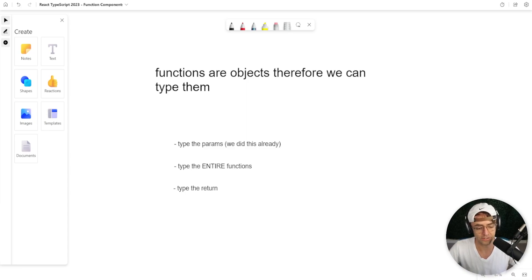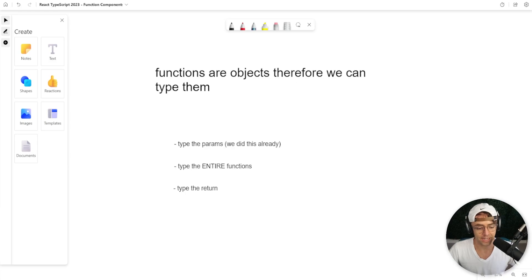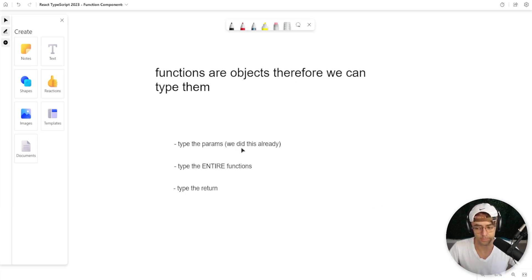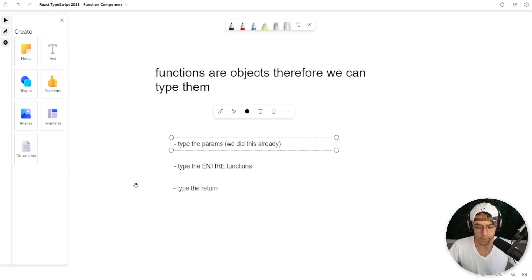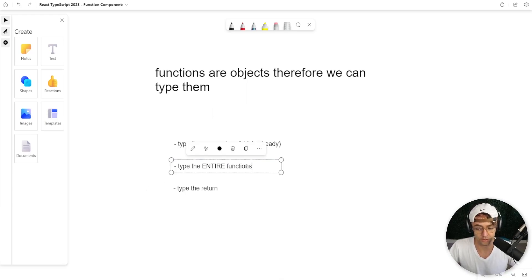We can put nice little labels on all our functions and declare types. And we've already done this with our params. We typed what we could pass into our React components, which are functions. But we can also type other things.